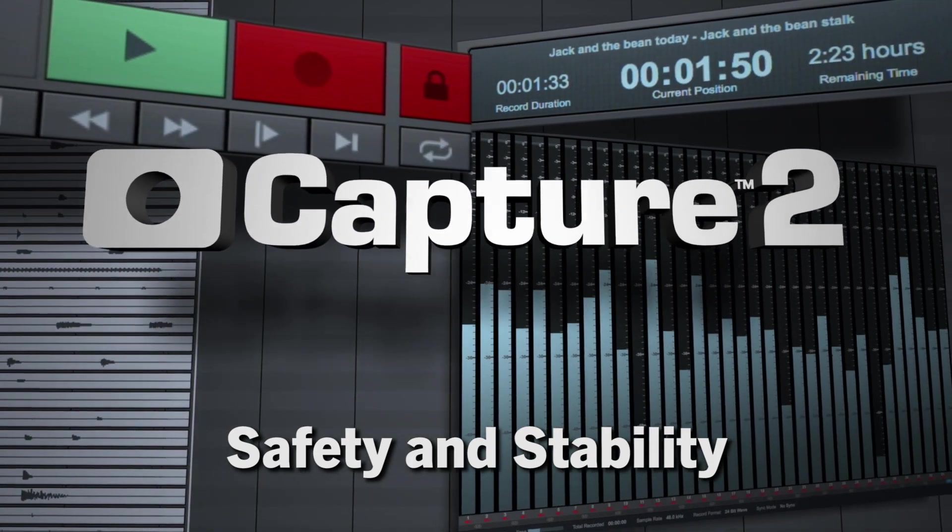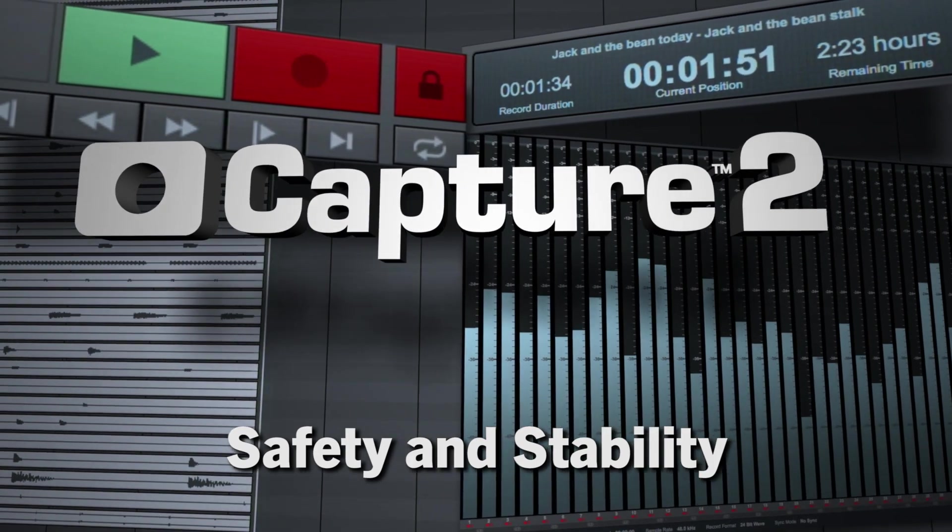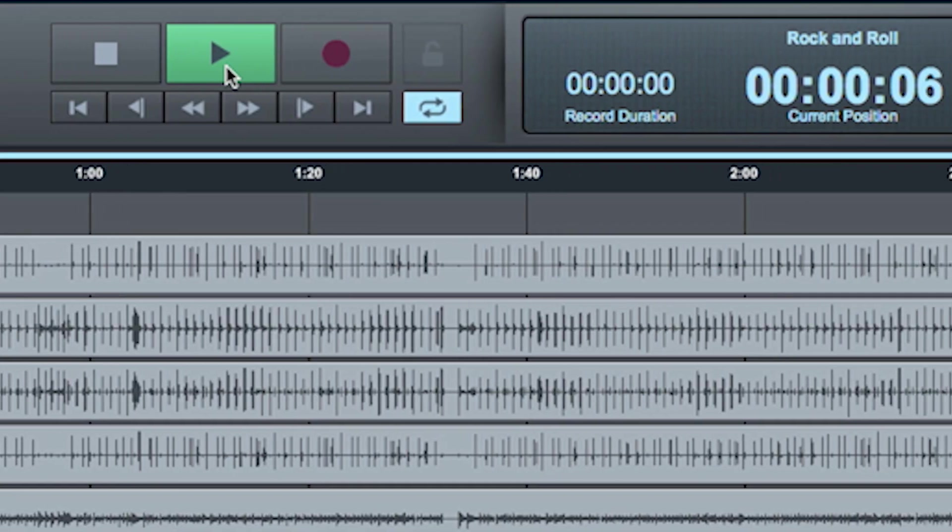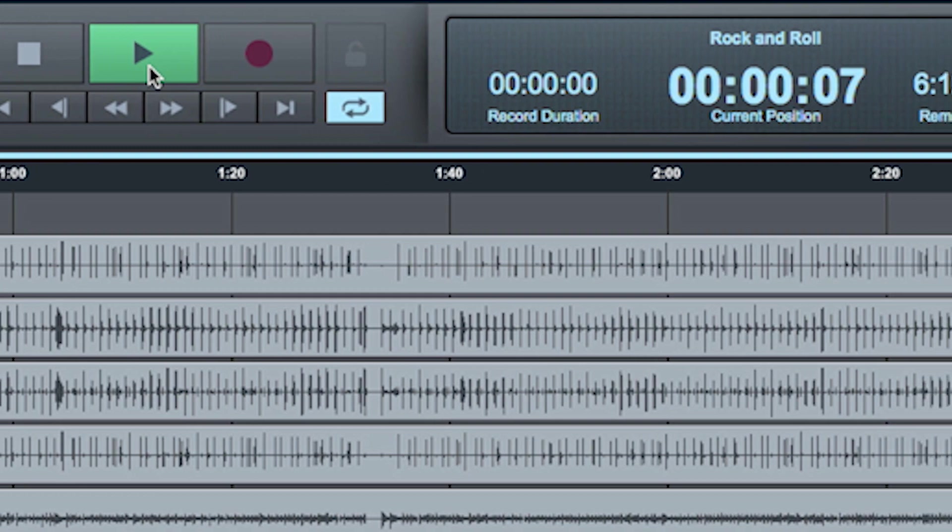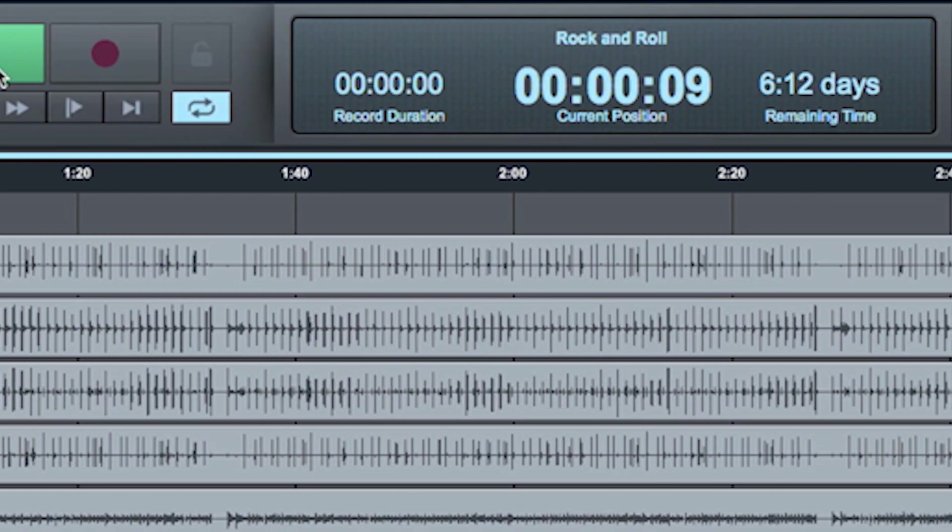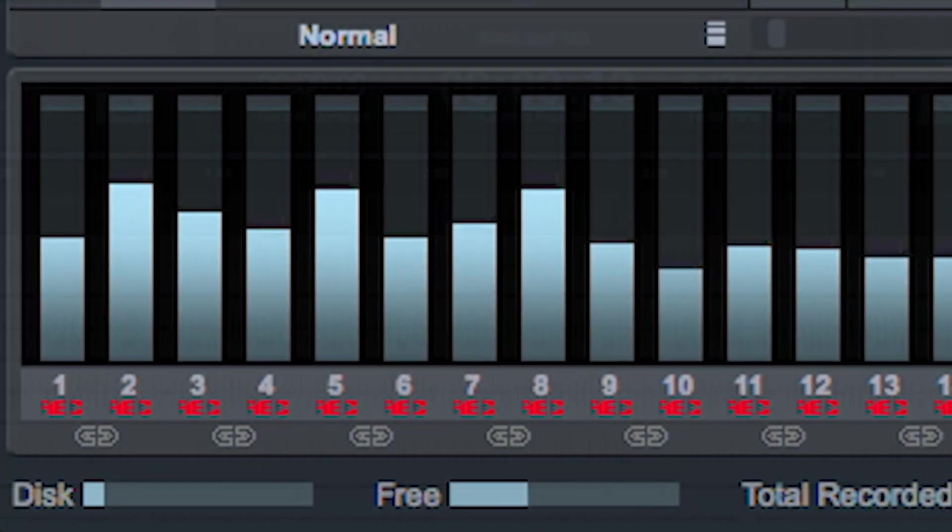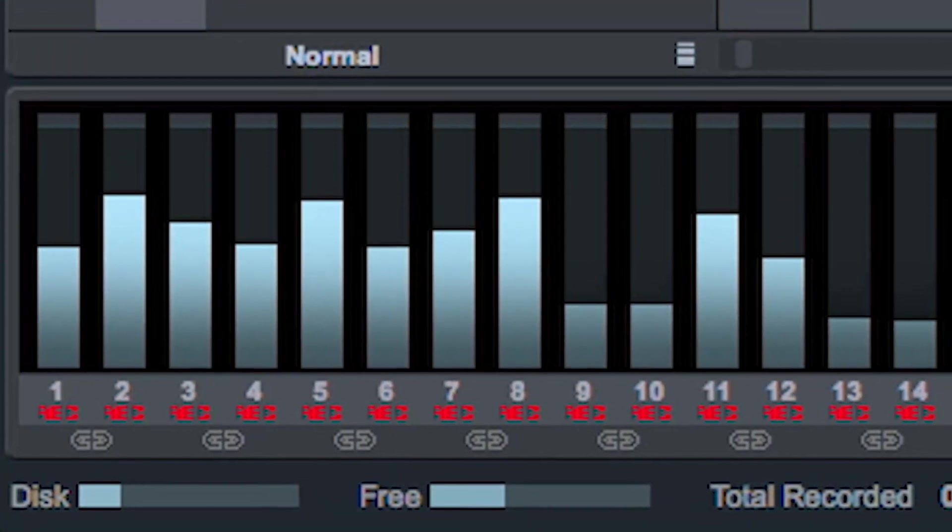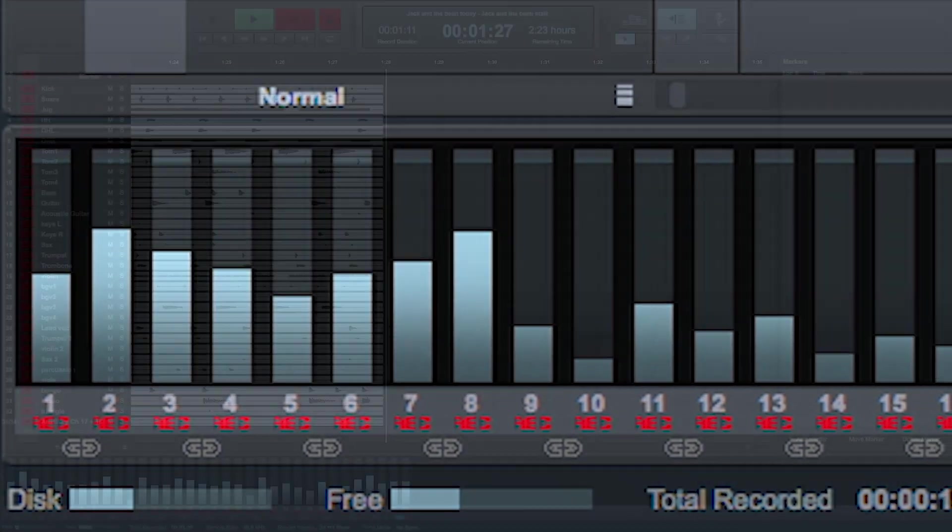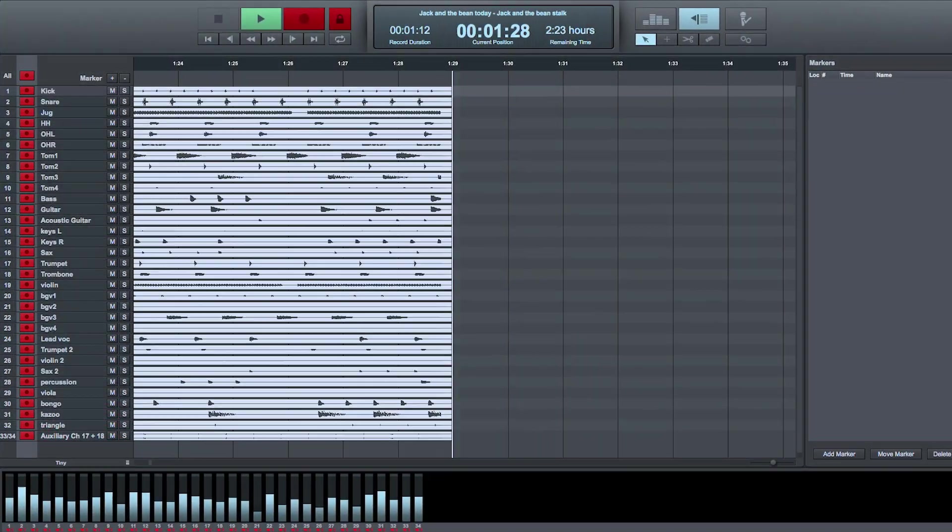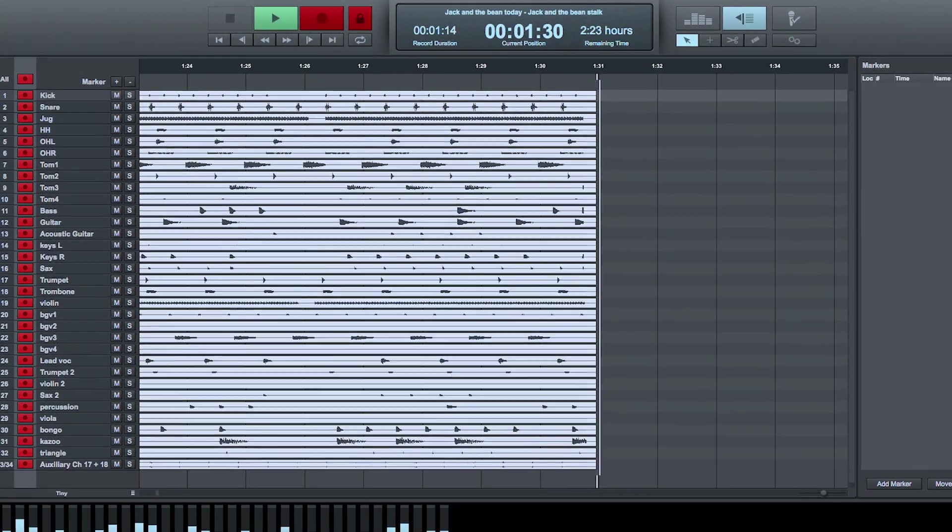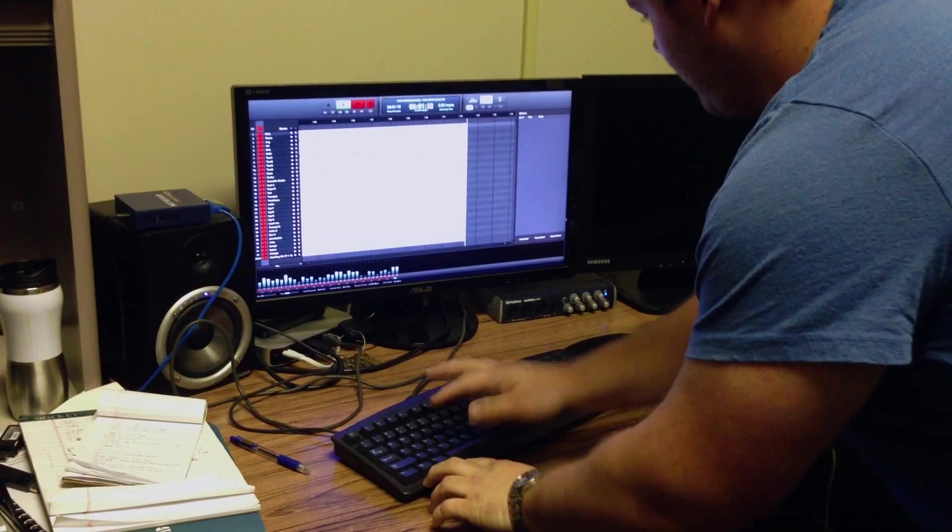While Capture has always been a stable recording platform, specific features have been added to make Capture incredibly stable and fail-safe. Disk performance and remaining record time can be monitored in real-time, so you can rest assured your recording will continue uninterrupted.